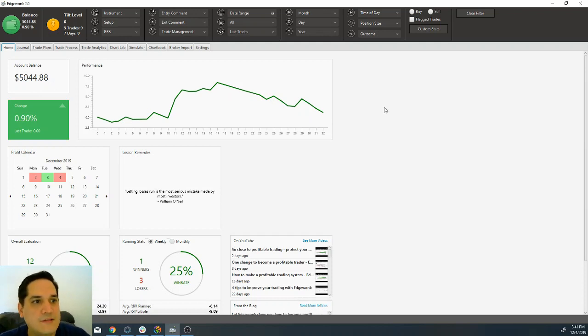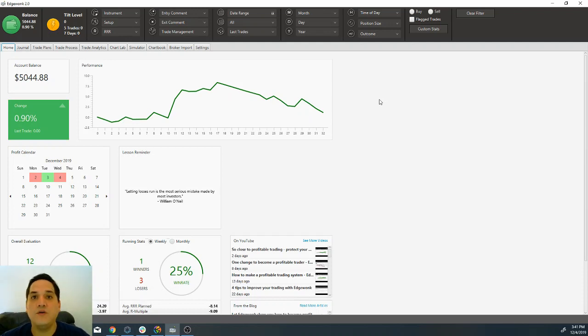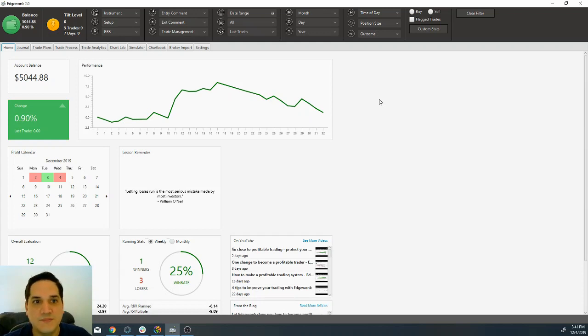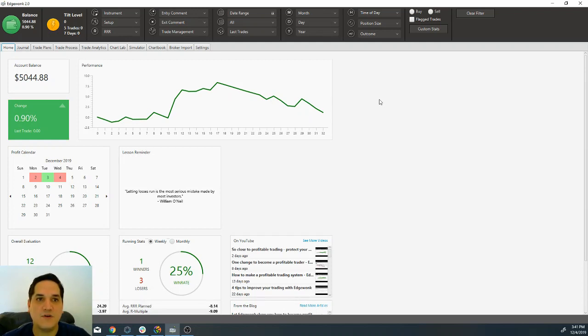That is how you upload manually a trade onto your Edgewonk journal. Now follow me to the next lesson and I'm going to show you how to create setups here.